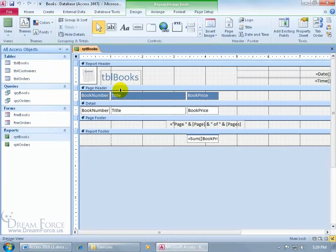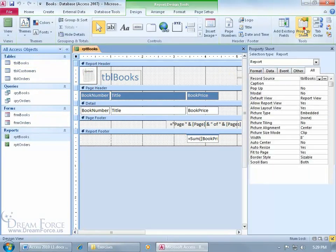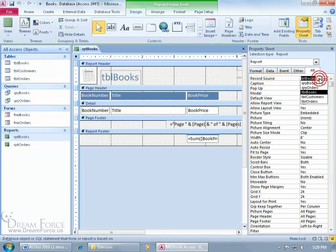Now this report is going to be based upon the books table. So let me come up here and click on the property sheet. The source, the records are coming from, is the books table. Let me click on the drop down arrow.